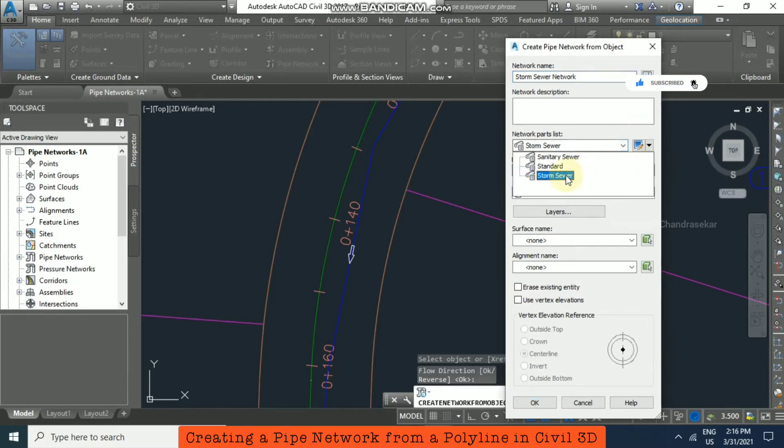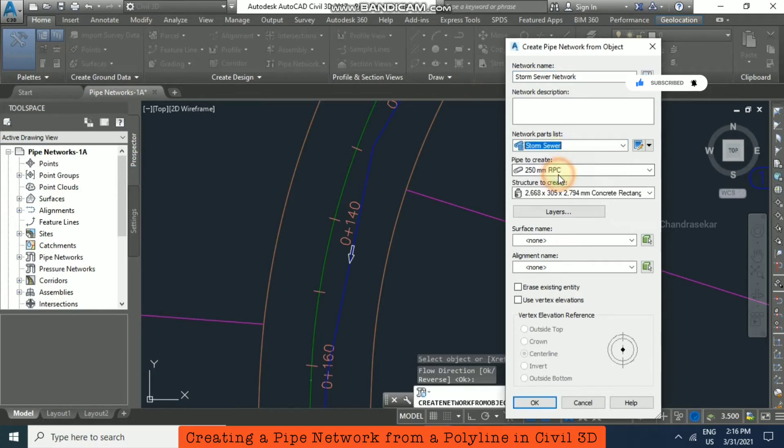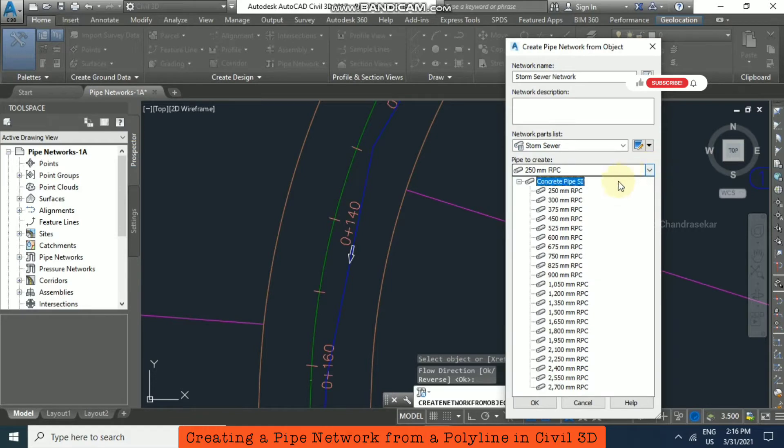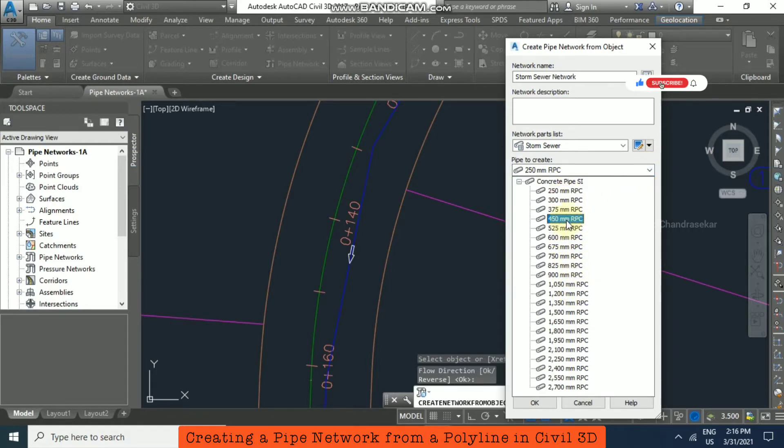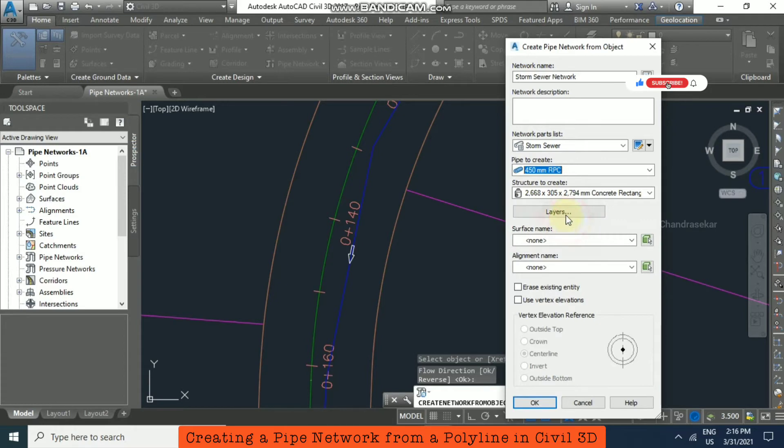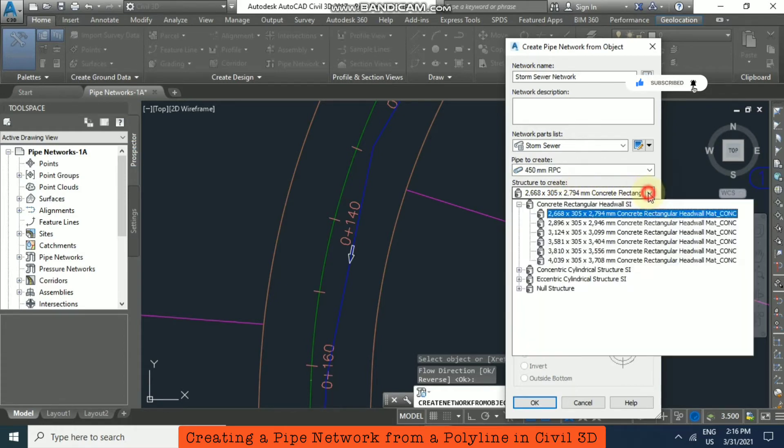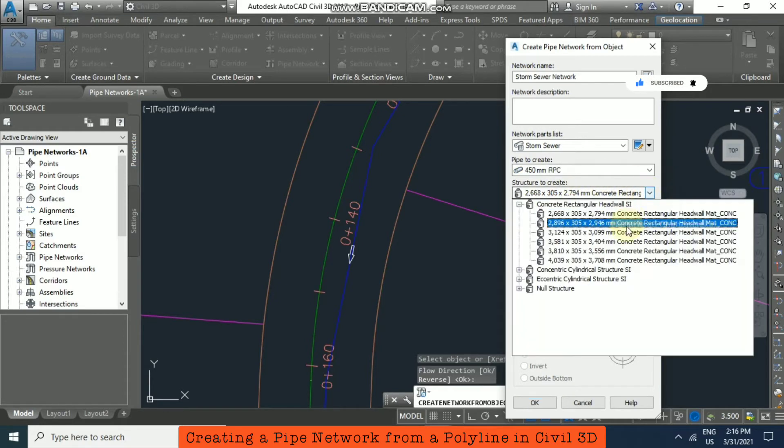We have three kinds of parts list, and pipe to create you can choose various sizes. I am just going to choose 450mm RPC, and structure to create I am going to select Eccentric Cylindrical Structure.